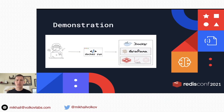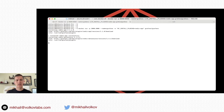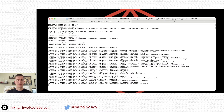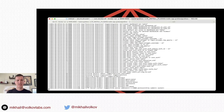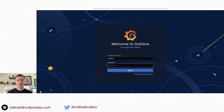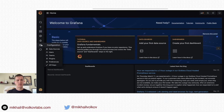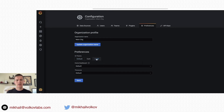Let me demonstrate how Redis Data Source and Application Plugins work using Docker. For this demonstration, I'm going to start Grafana in Docker on port 3000 and install the Redis Application Plugin, which will also install Redis Data Source as a requirement. Grafana is started on port 3000 — let's go to the browser on localhost port 3000, provide admin as the default username and password. I prefer to use Light Theme, so I'm going to Configuration Preferences, choose Light, and Save.